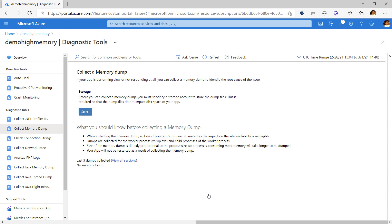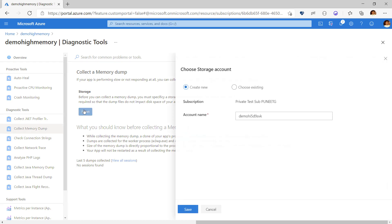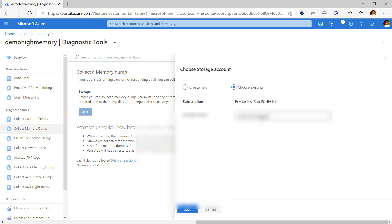For the first time the tool asks you to choose a storage account where the memory dumps will be copied. I can create a new account or choose an existing storage account.